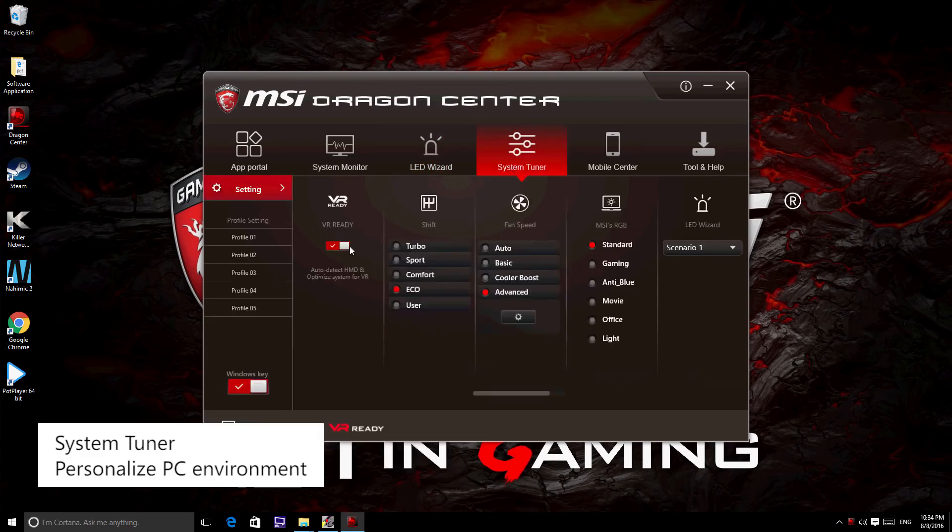The fourth icon is System Tuner. Here you may enable all MSI exclusive features.